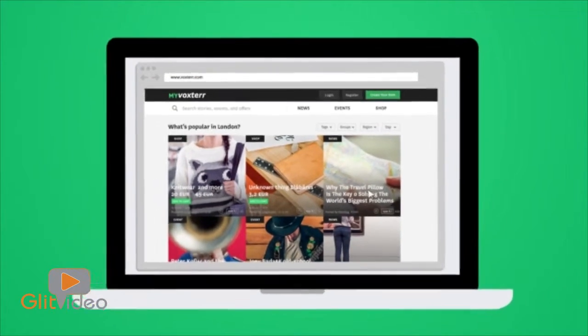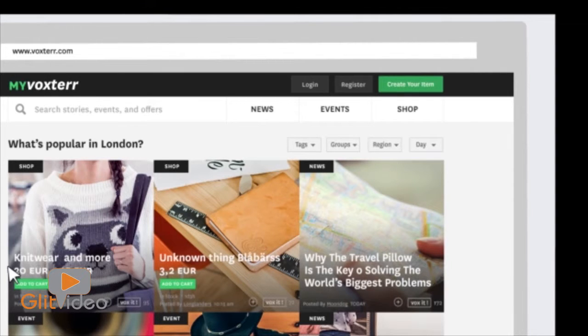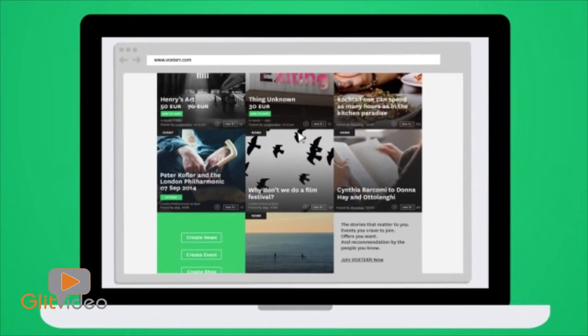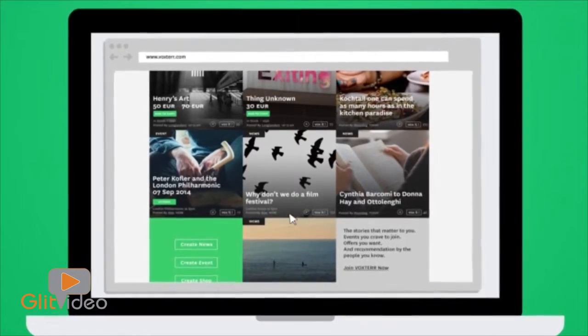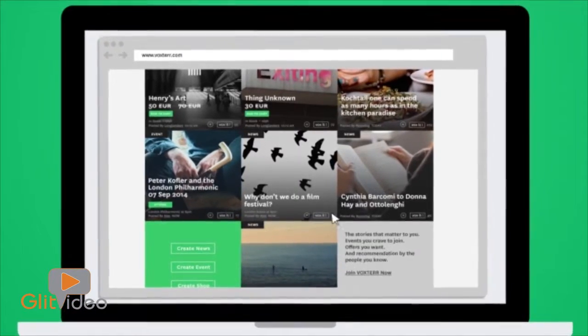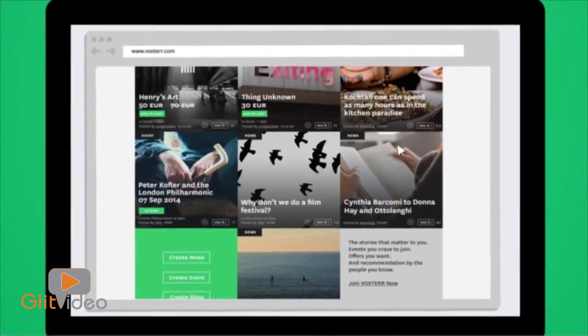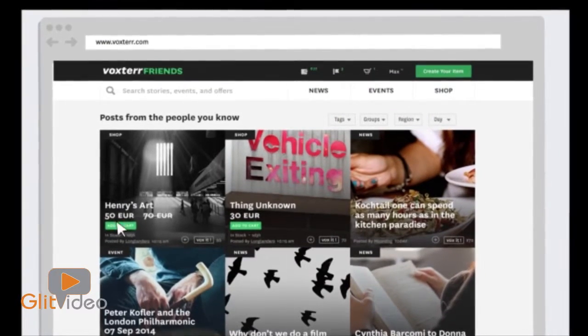With MyVoxter, you can personalize the regions, friends, and information you want to see. This way, you don't even have to search. Fresh, relevant information is displayed every time you log in. With Voxter friends,